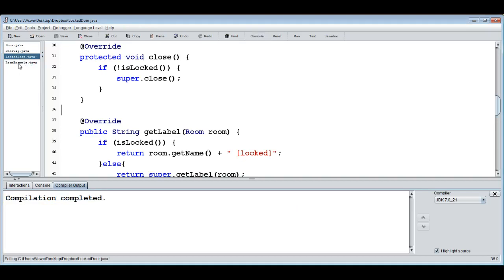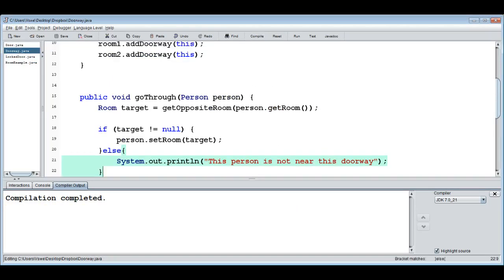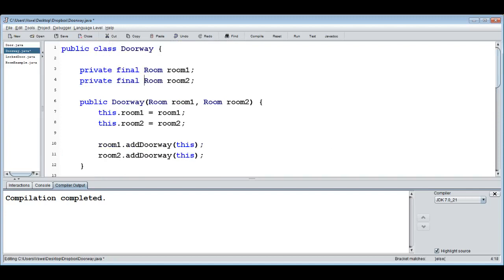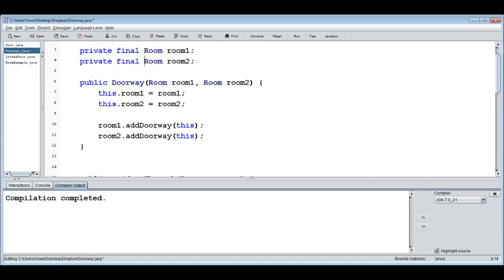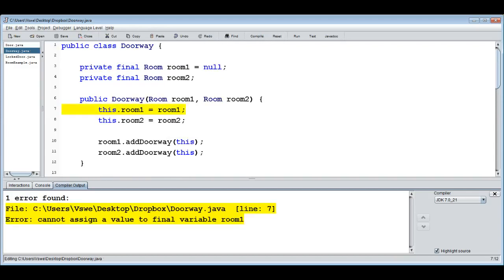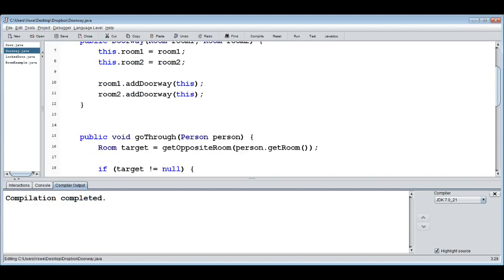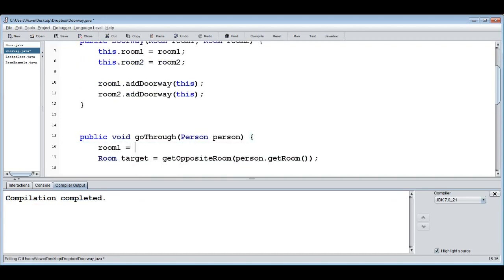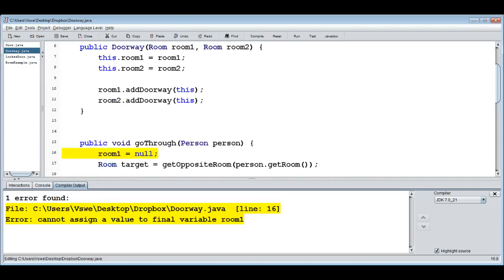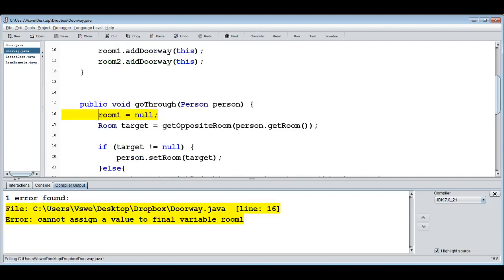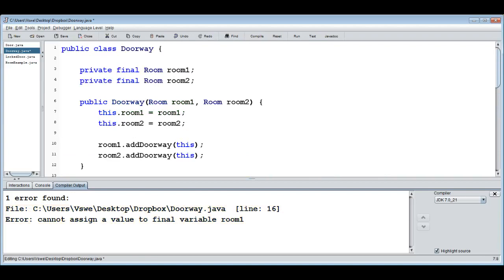We can also use `final` on fields. If we declare `final Room room1` in Doorway, that means we can only set it once — either as a default value or in the constructor — and never again. You can't reassign it in other methods because those could be called multiple times. So if you want a constant value or something that should only be set once and never change, declare it as final.